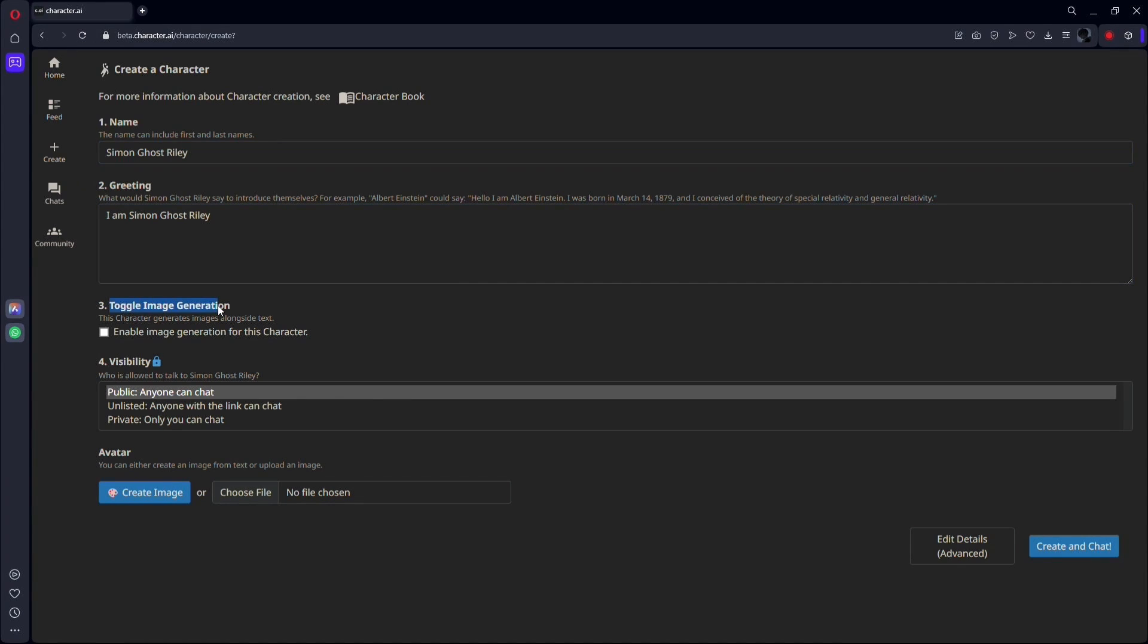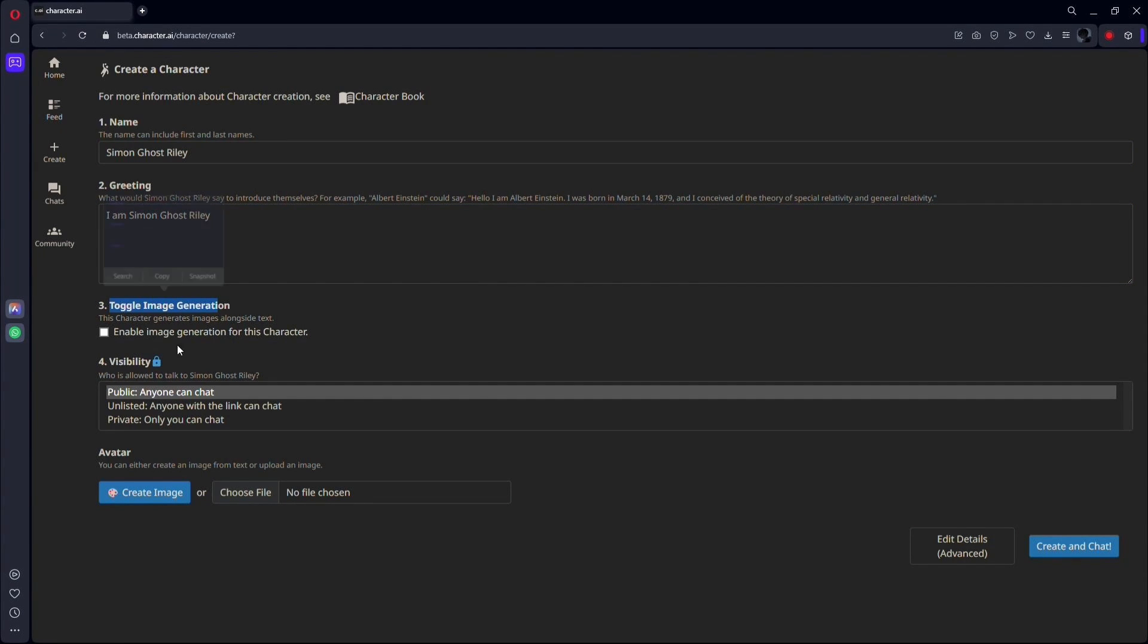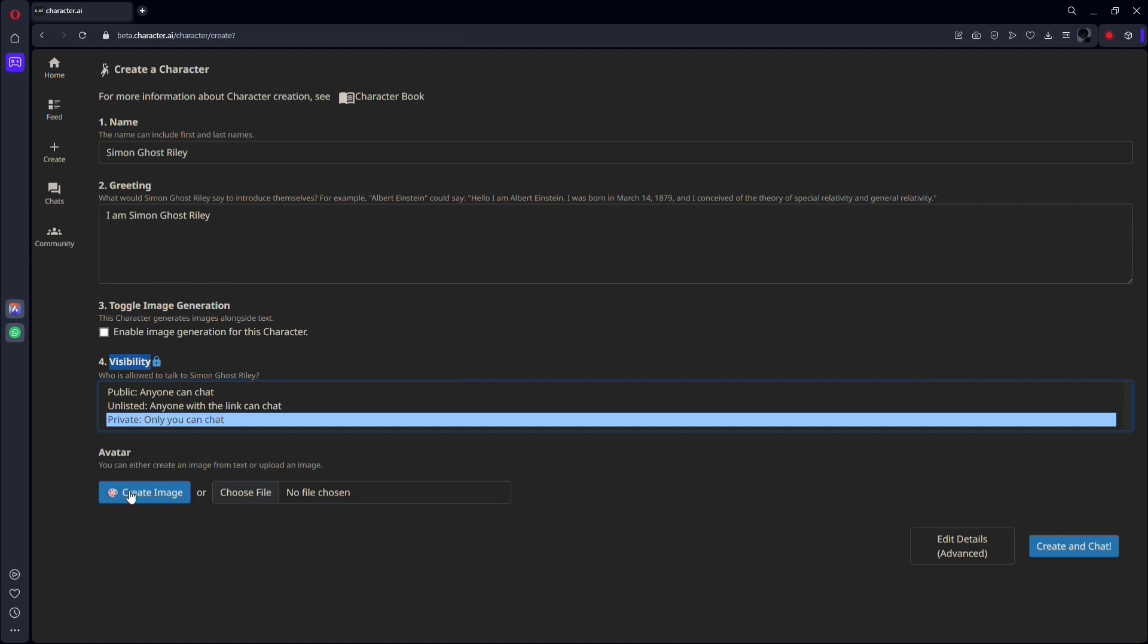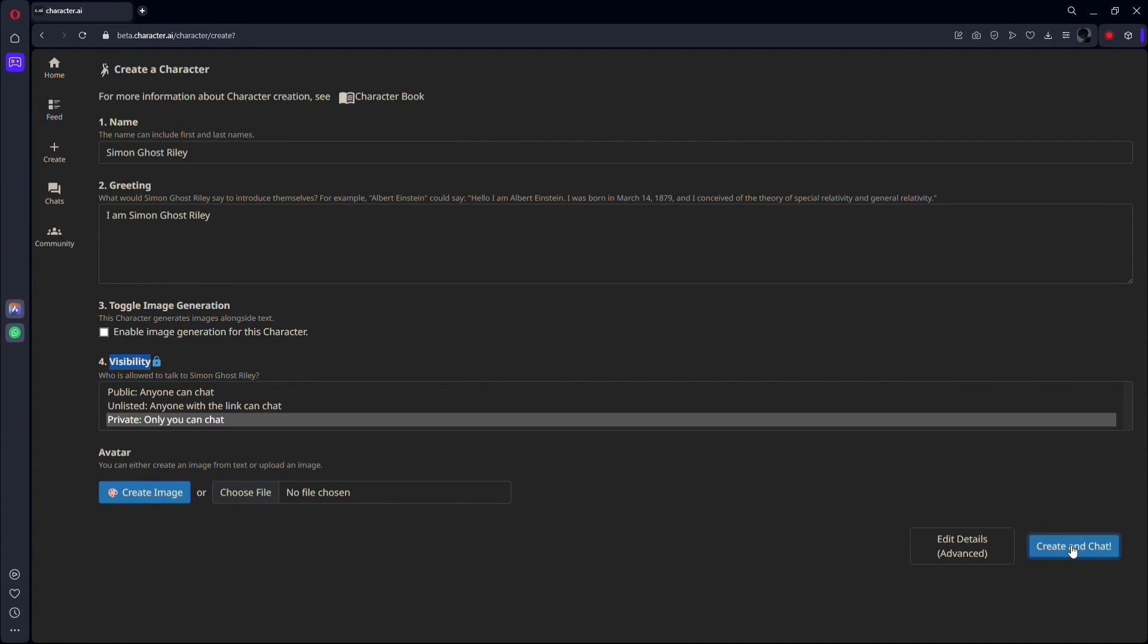Toggle the image generation as you see fit, and regarding visibility, keeping it private is a neat option. You're not obliged to share it with the world, and even unlisting is optional. Keep it exclusive to yourself. That's a nice touch.